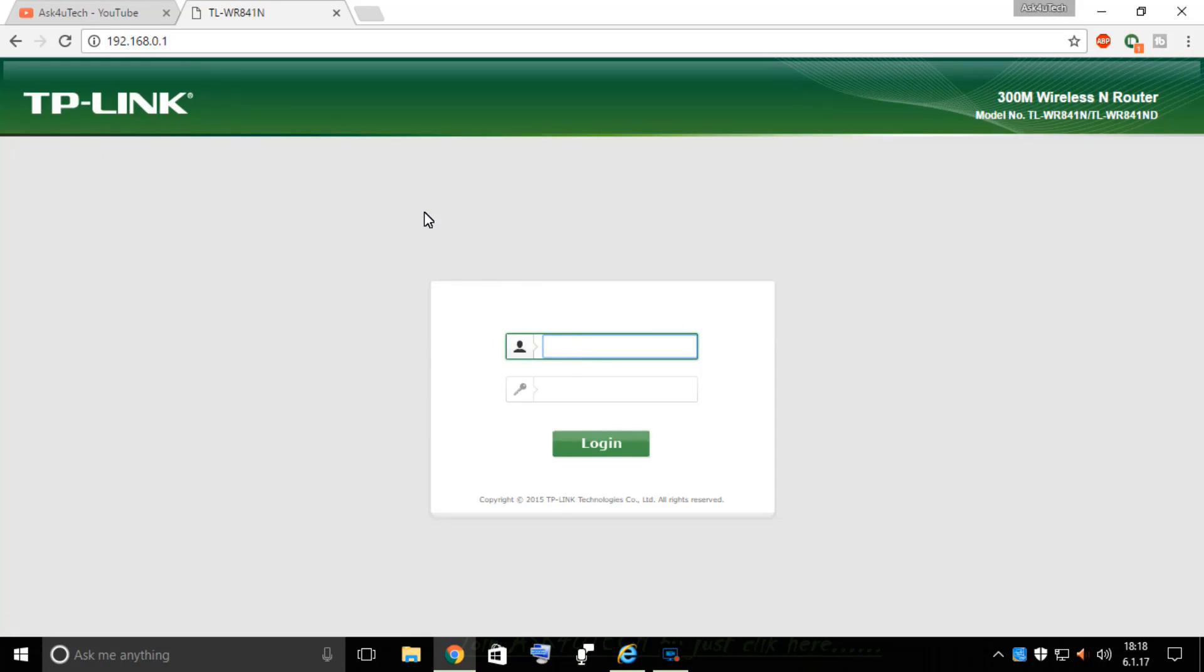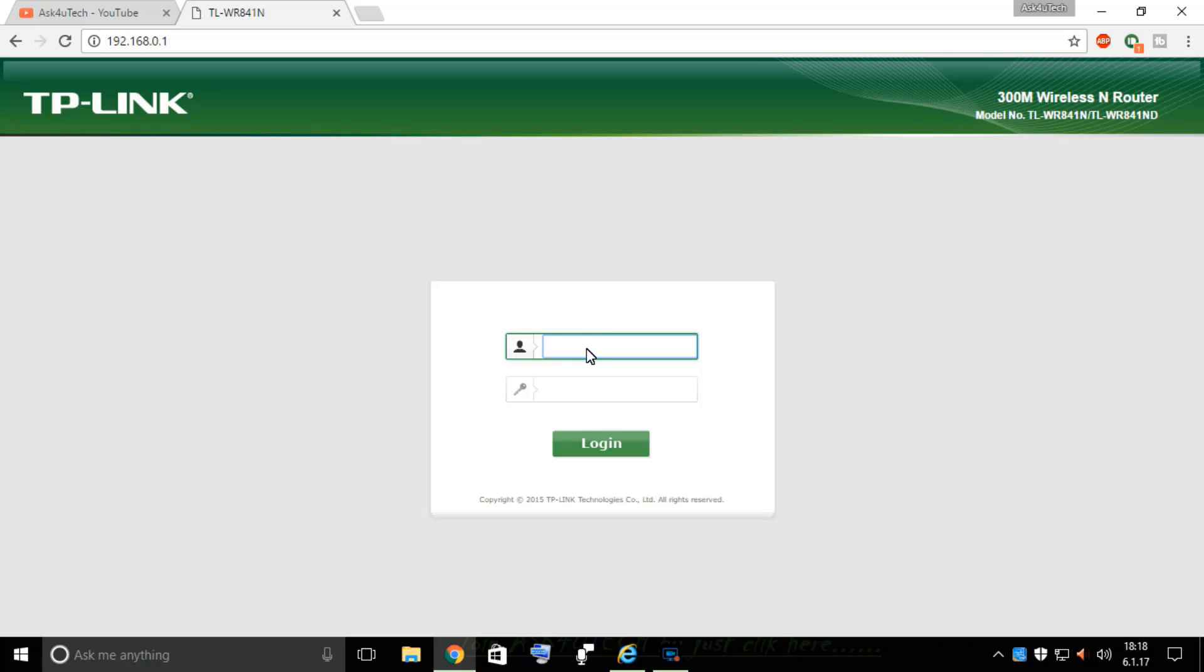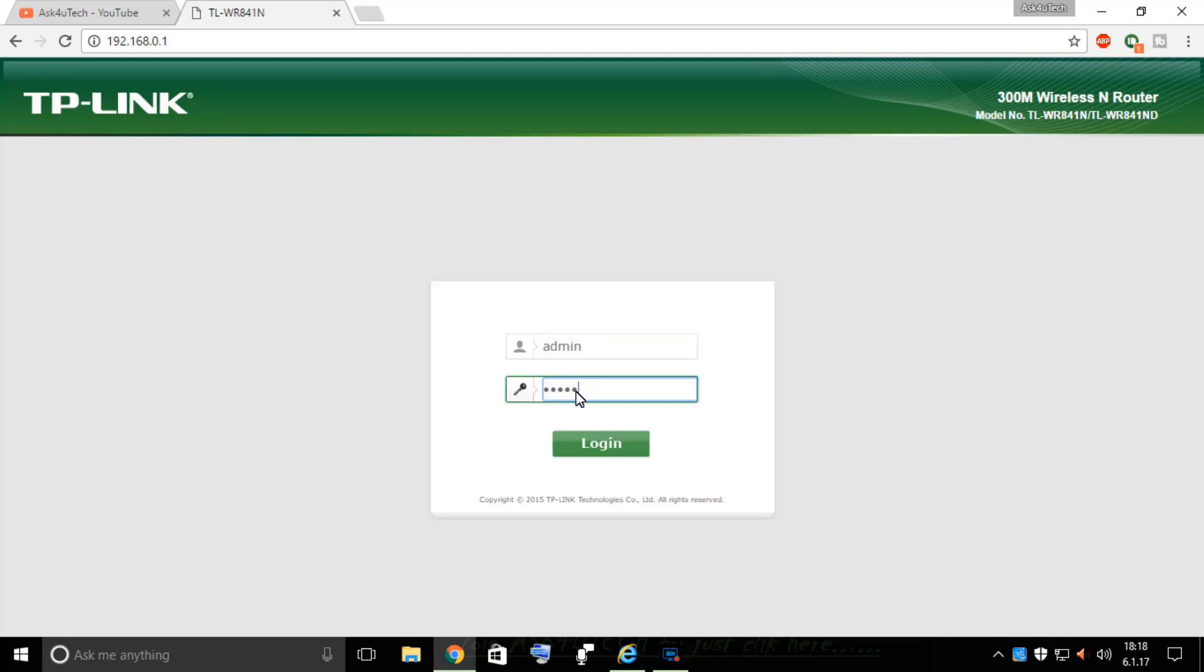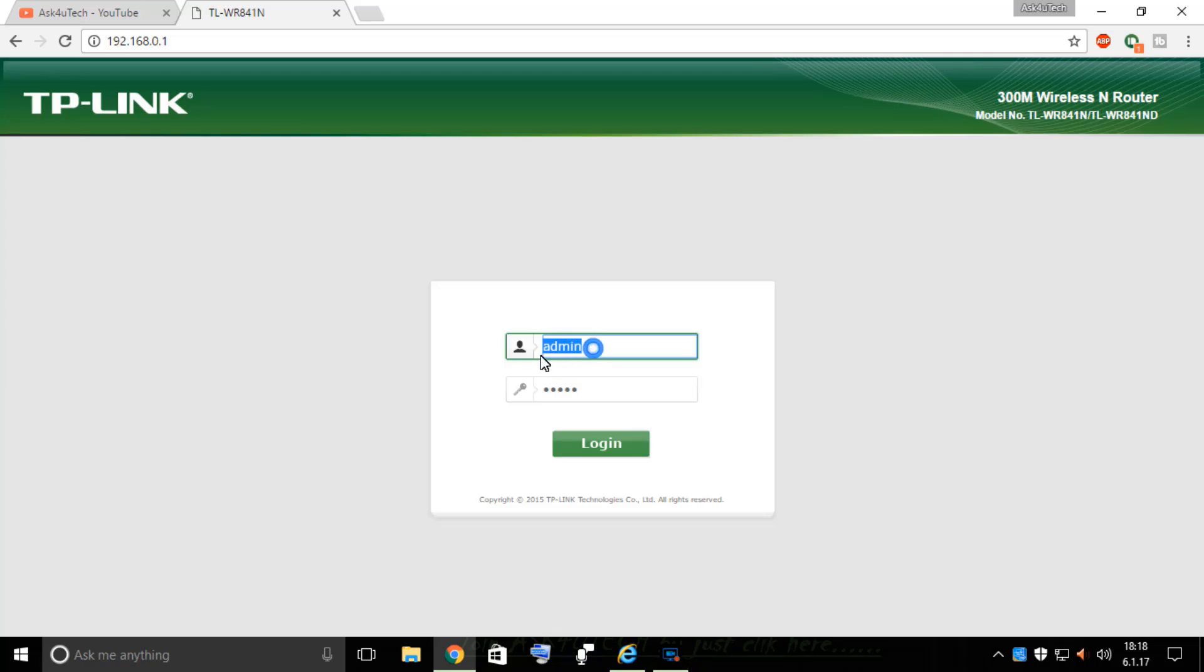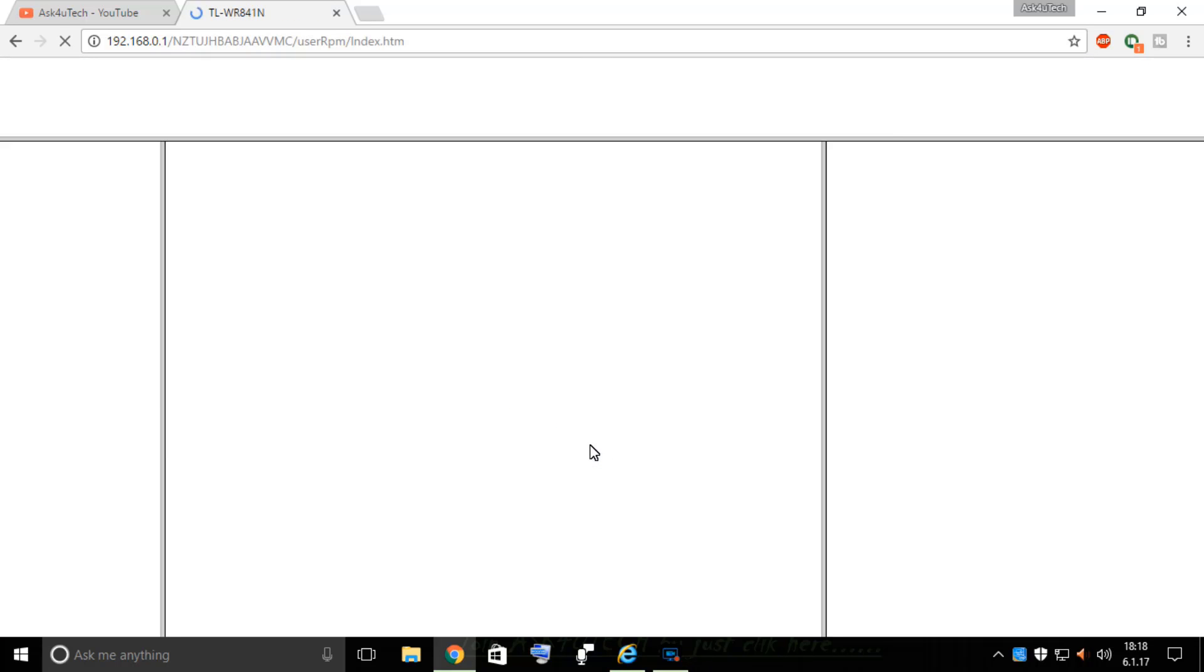Here my WiFi router is TP-Link, but you can do it with any router from any company. I'm going to type my default username and password which is admin and admin. If you changed your password earlier, then type that password. I have entered my default password and user ID and login.